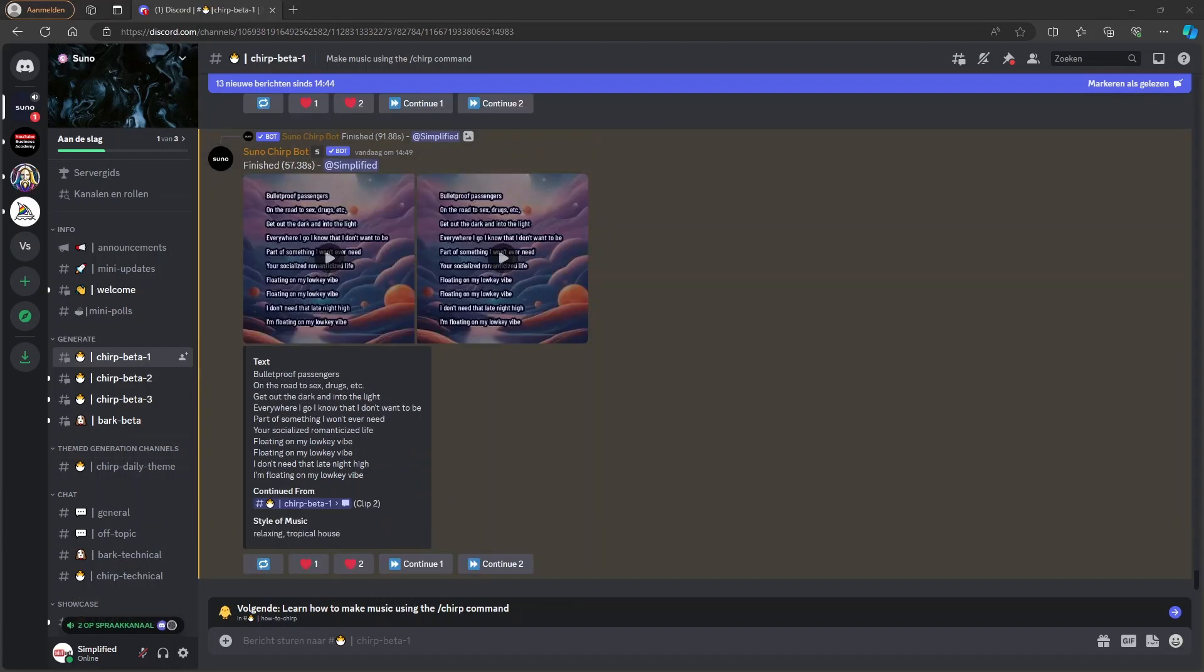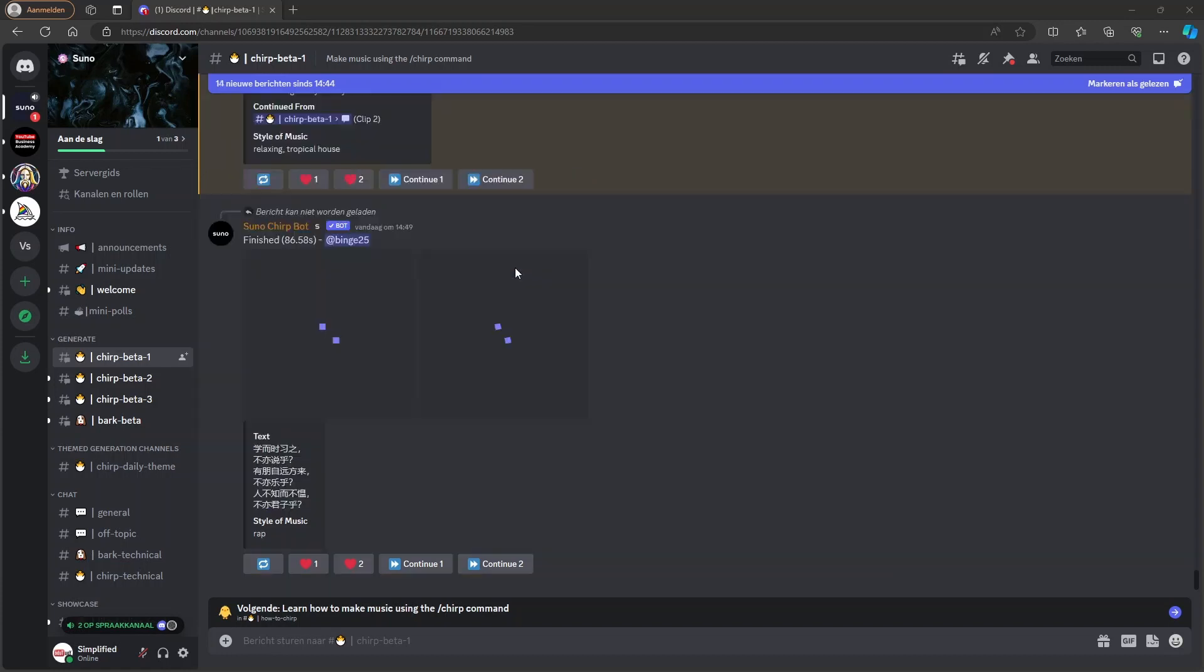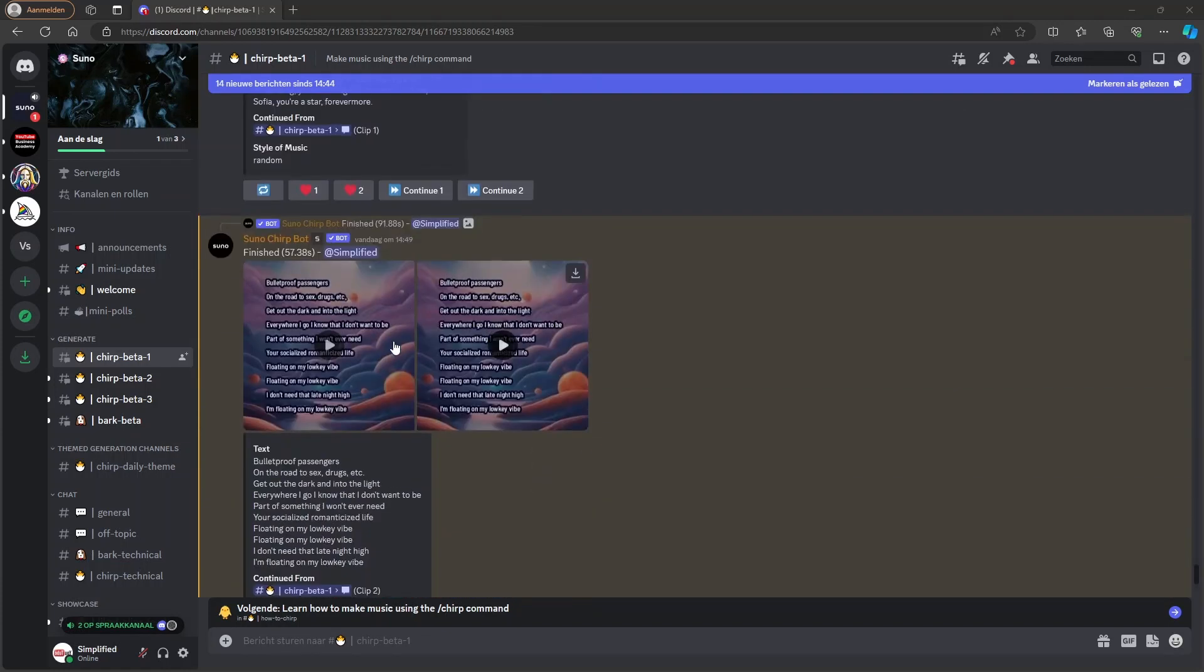All right, so it is finished with the second part. And now you can see what it has generated again.